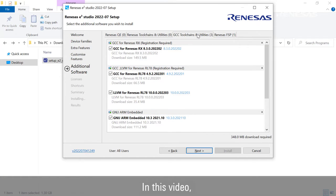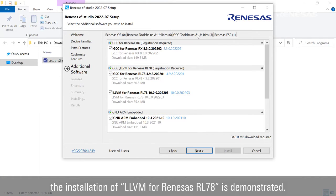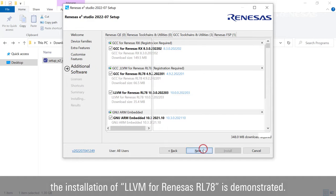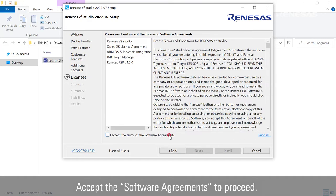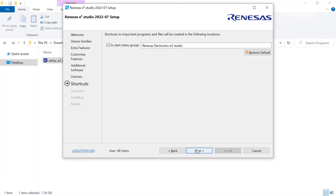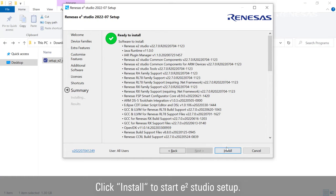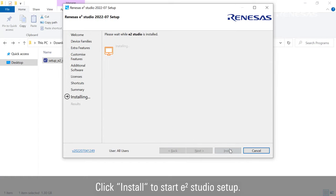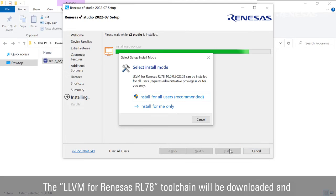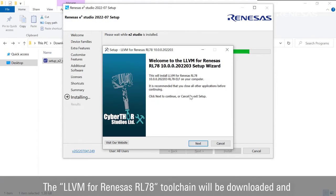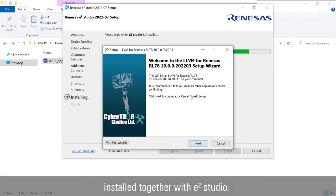In this video, the installation for LLVM for Renesas RL78 is demonstrated. Accept the software agreements to proceed. Click Install to start e² Studio setup. The LLVM for Renesas RL78 toolchain will be downloaded and installed together with e² Studio.